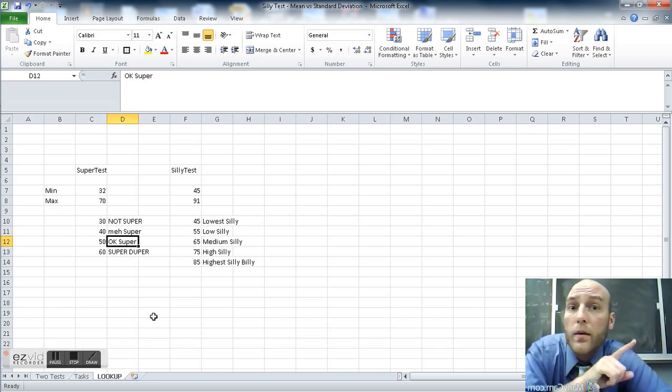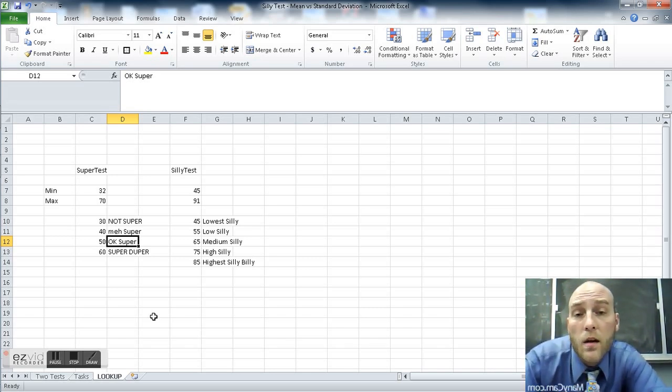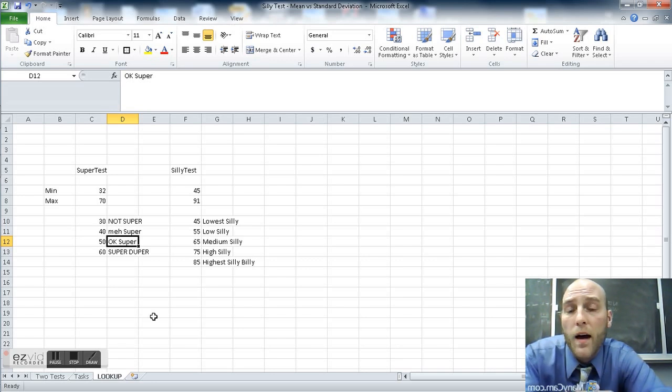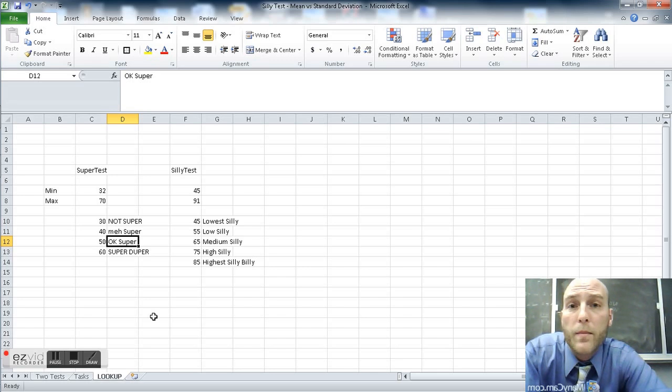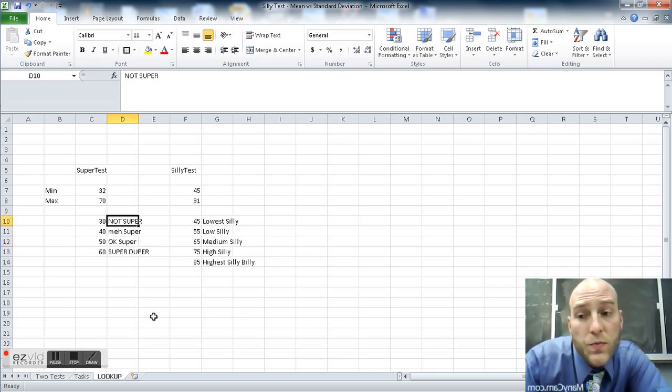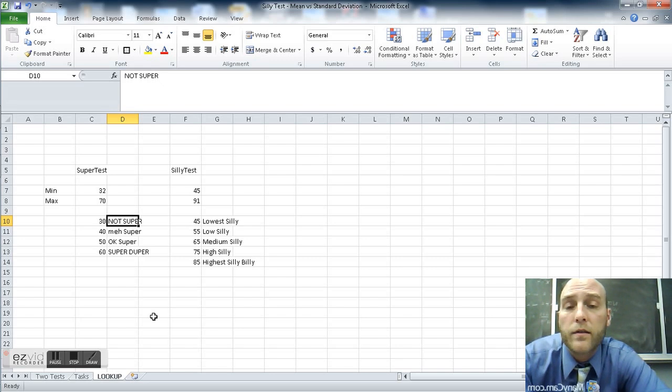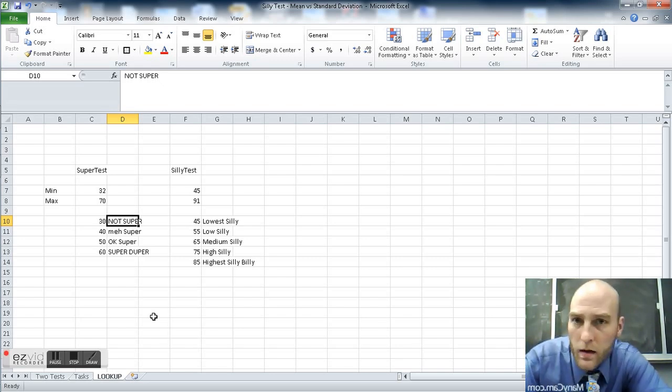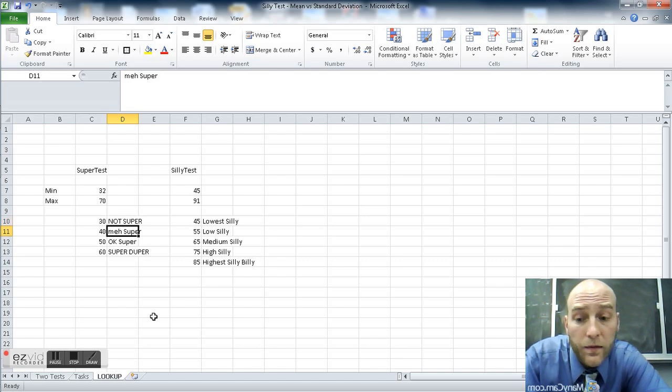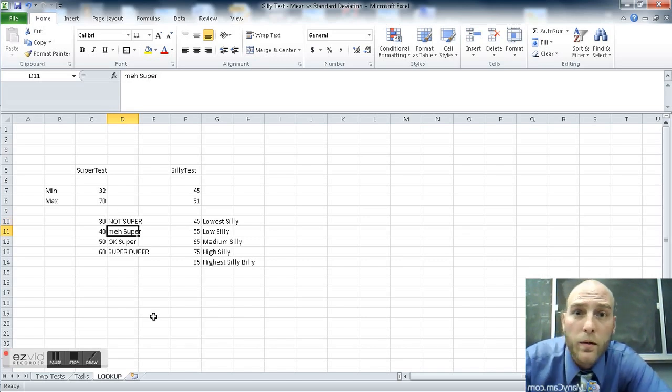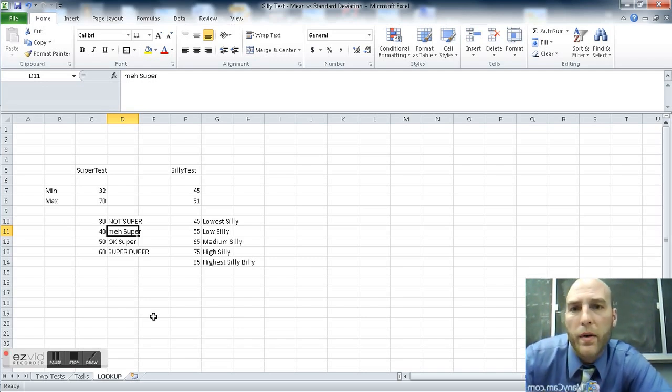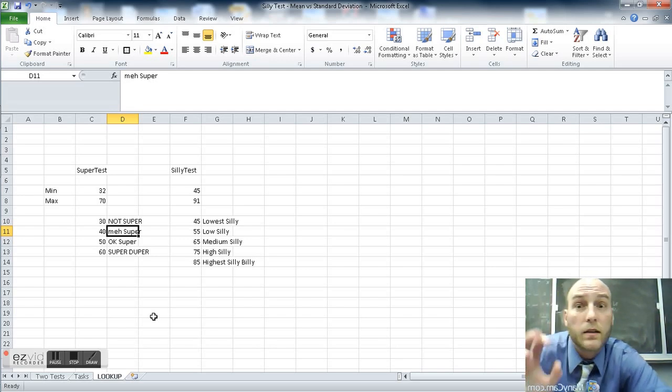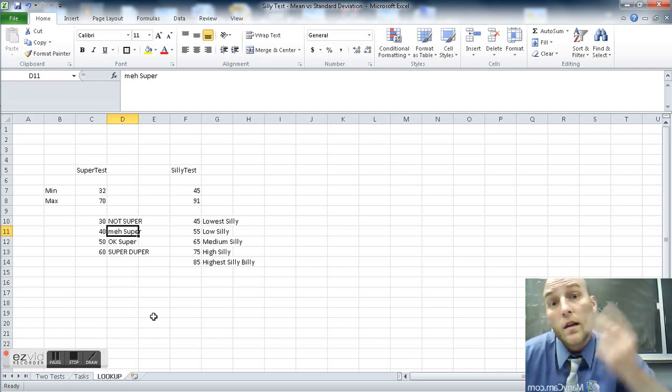This tells us one other important piece of information. It says that the upper bound or the ceiling is not included. It's looking for numbers for the not super category between 30 and 39.999, whatever doesn't include 40. As soon as it gets to 40, it becomes meh super, but not not super. So those are the floors. Those are the lowest number that you need to be included in there. And it's going to try to get to the highest one.